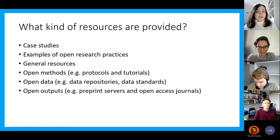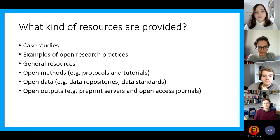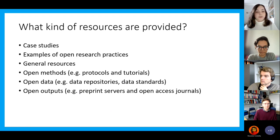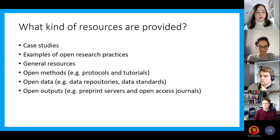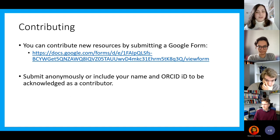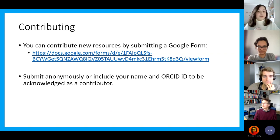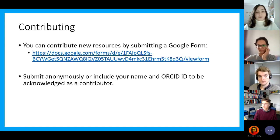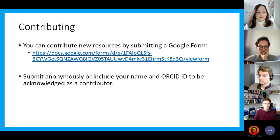Looking at what kinds of resources are provided: there are case studies for each different discipline, examples of open research practices, and some general resources, but also resources related to open methods, open data, and open outputs that are specific to each discipline. This can include data repositories and data standards for a specific discipline. On their web pages they also have a link to contribute — if you've got resources you think should be included, you can submit them via a Google form, anonymously or with your name and ORCID ID, which allows you to be acknowledged as a contributor.